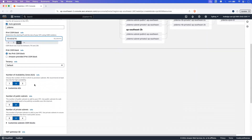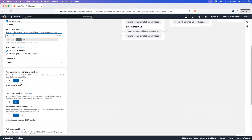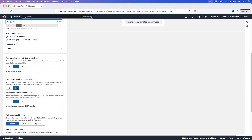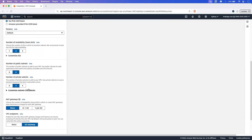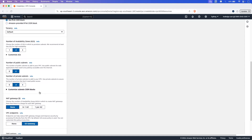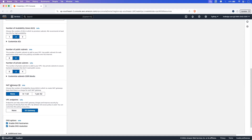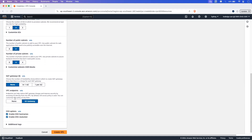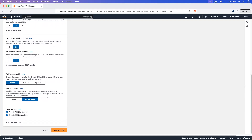Next, select the AZ — I am going to select two AZs. Then we will have two public subnets and two private subnets in the AZs. NAT gateway is not required for our demonstration, so I am selecting none. We are also not going to use a VPC endpoint, so I am selecting none there as well.